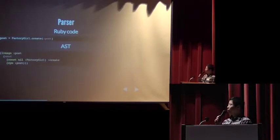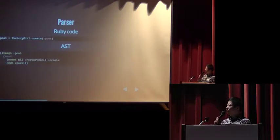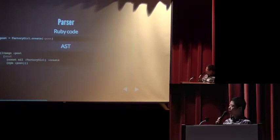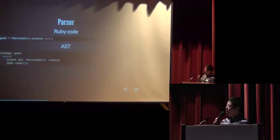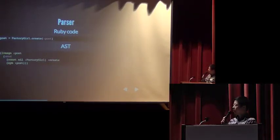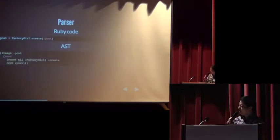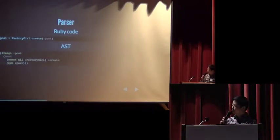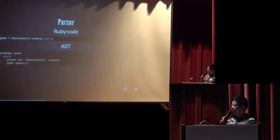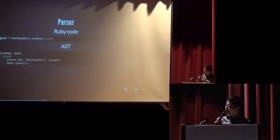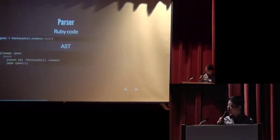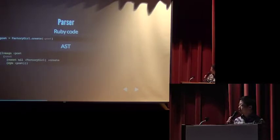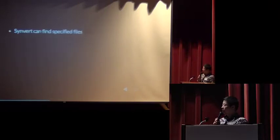Synvert uses parser gem to generate and parse AST nodes. For example, if your Ruby code is post equals factory girl dot create symbol post, the corresponding AST node is like a button. The AST node is a local variable assignment node, and it will also have a send node whose receiver is factory girl, the message is create, the argument is symbol post.